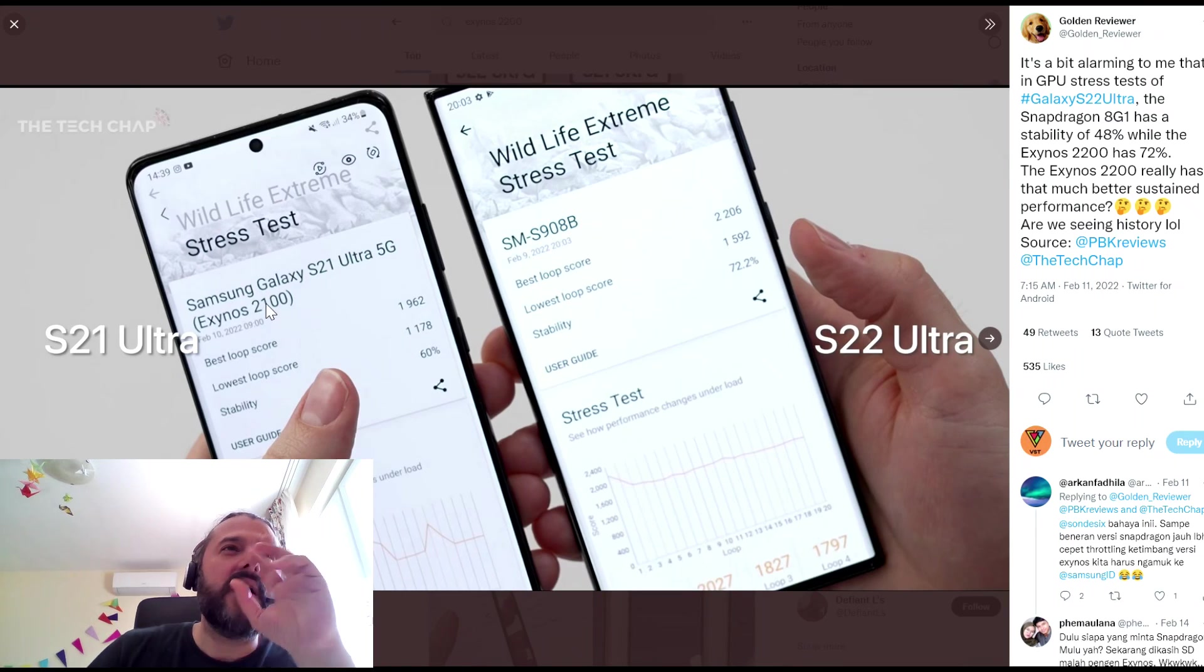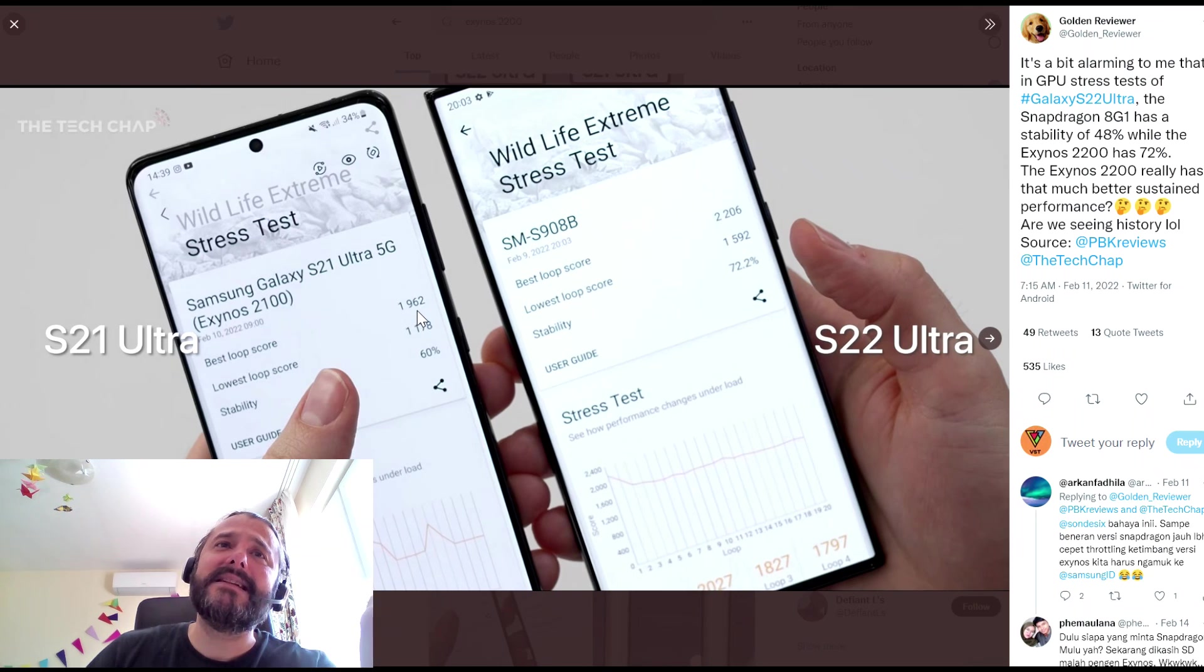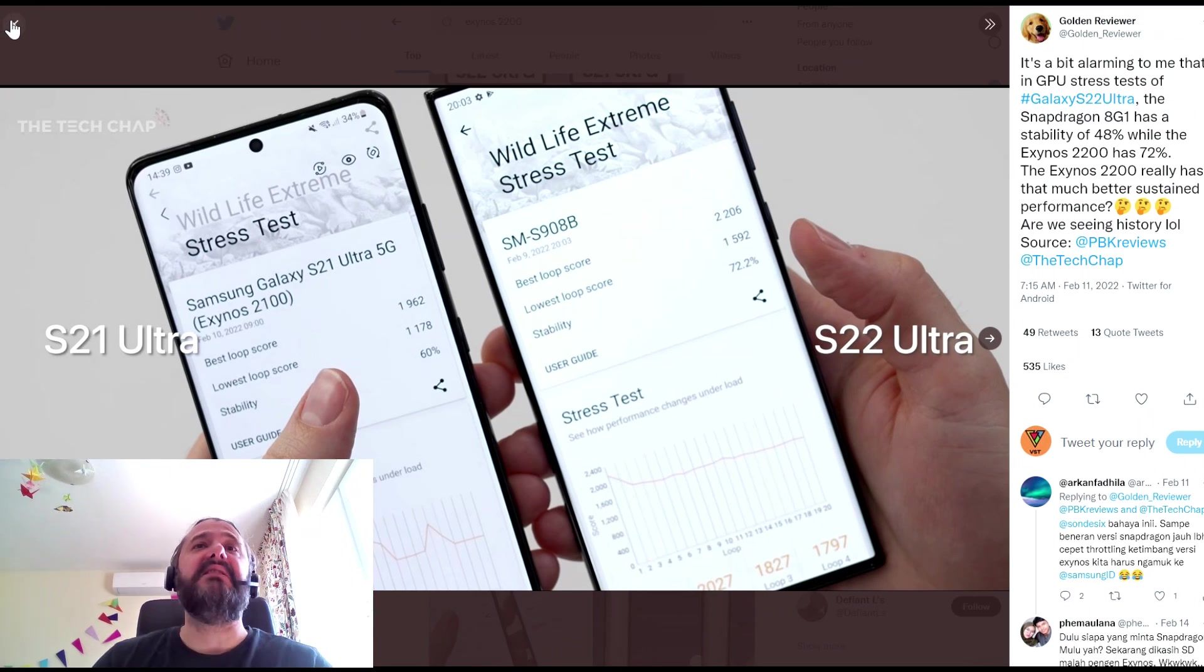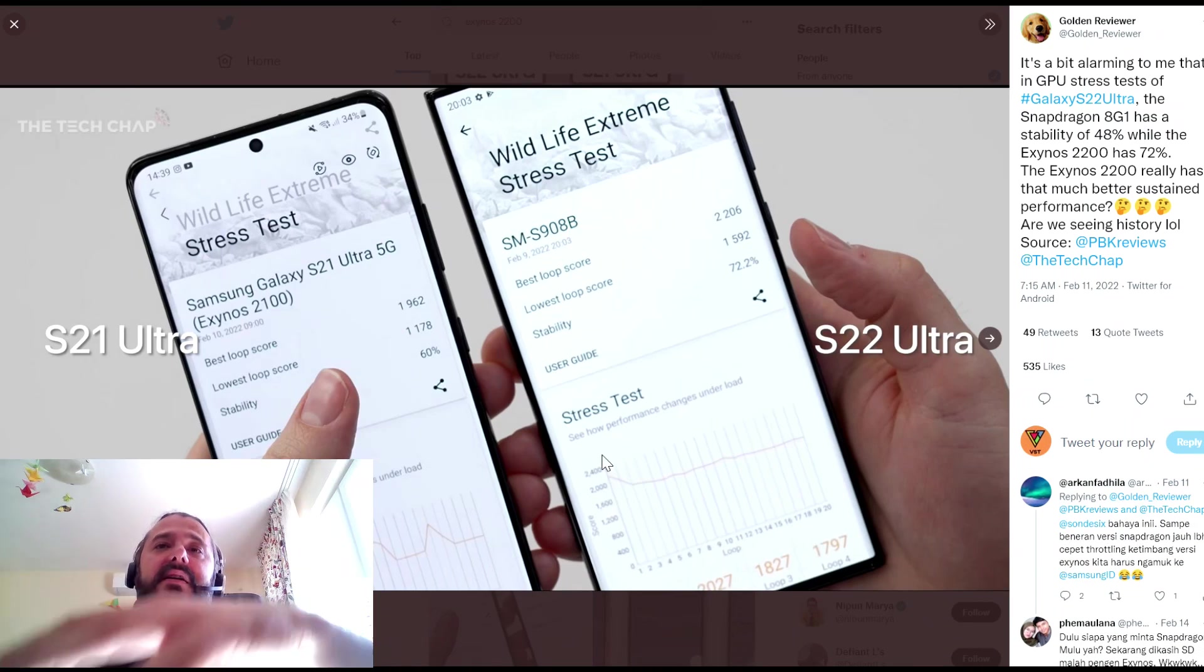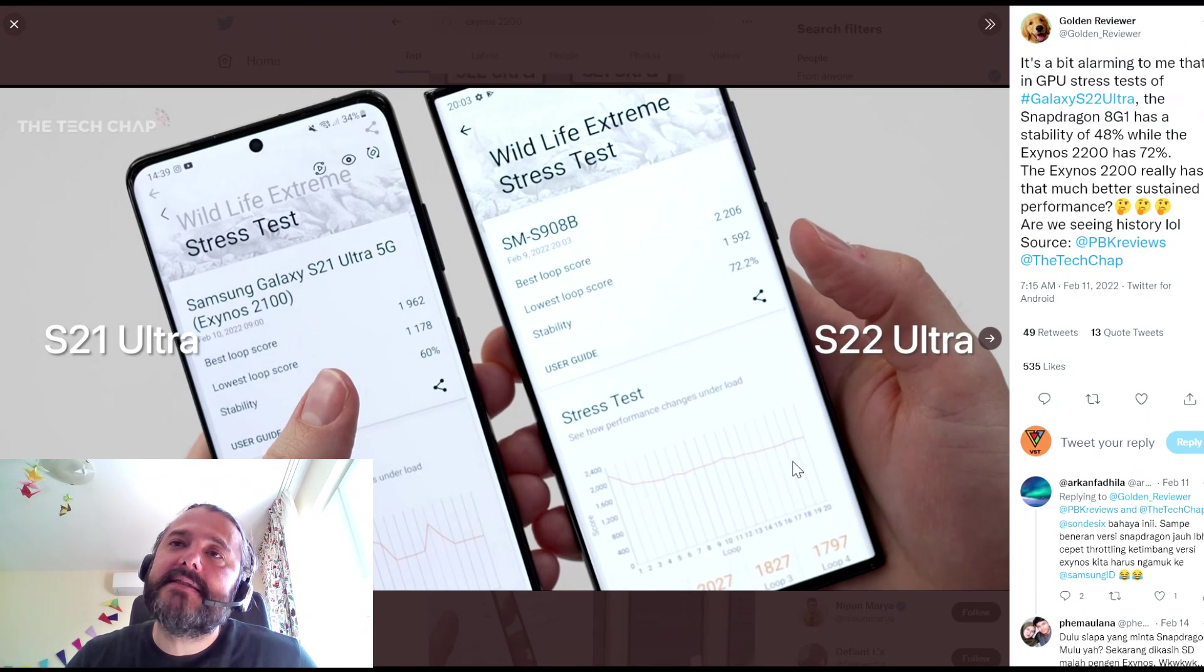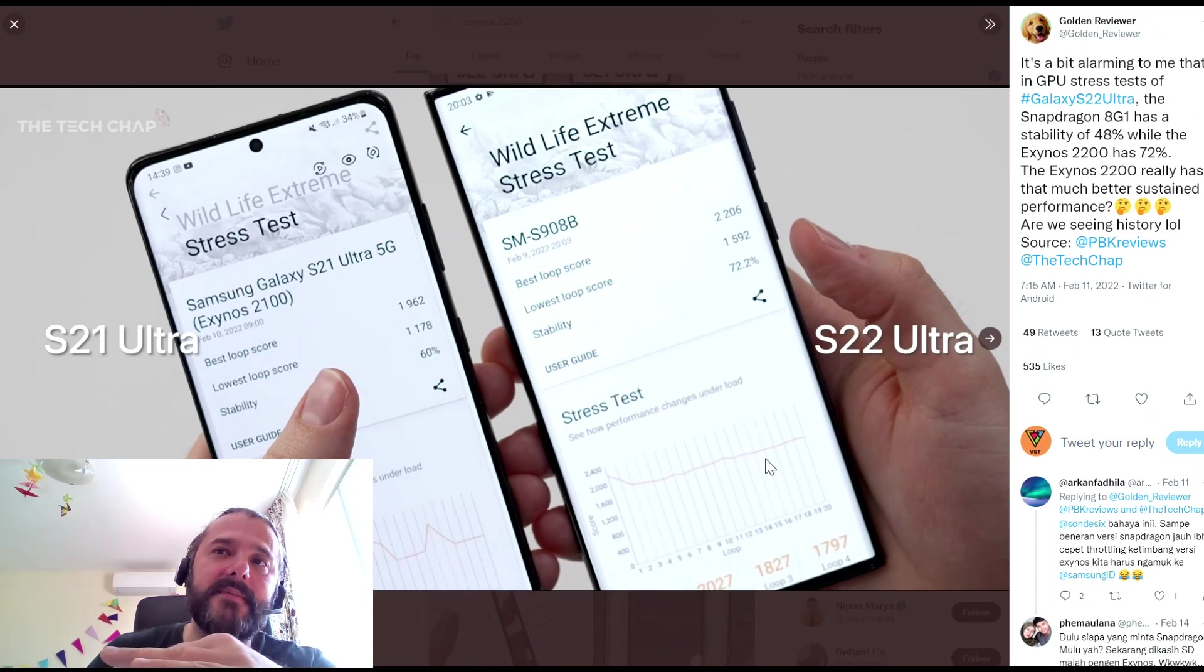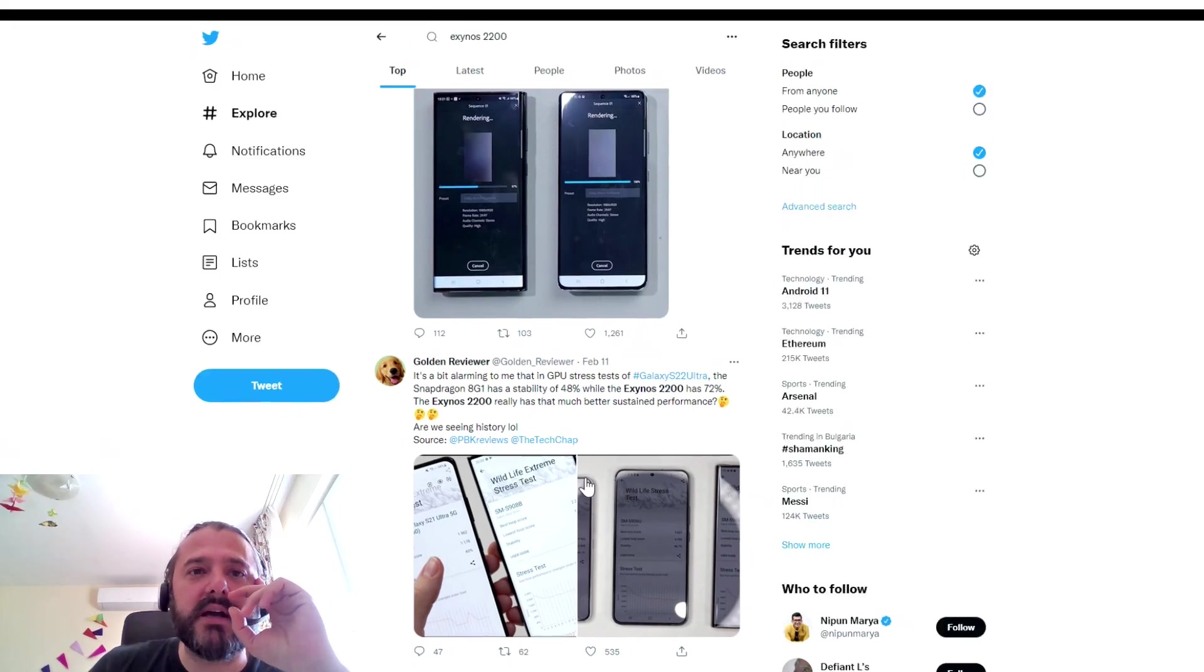So here are some tests, guys. This is the Wildlife Extreme Stress Test. S21 Ultra scores 1,951. And the S22 Ultra is a bit better, 2,206. So it is a bit better. But we can also see here, it really looks a bit better. Just see here how performance changes under load. The stress test is really positive. What we see here on the S22 Ultra is a bit rocky, right? We don't want the rocky part. We want a bit more like this here. This is like the sustained performance. So a bit more like gradual line.